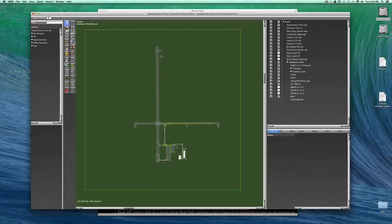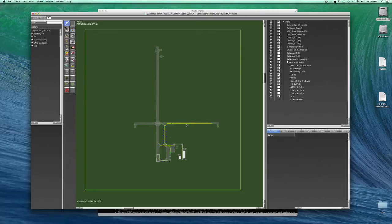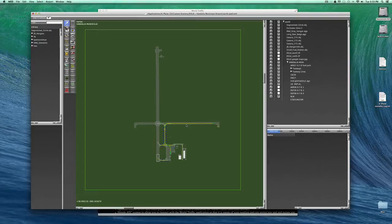Ground routes are created and laid out in the TaxiLine tool in WED. I'm not going to give a demo of the World Editor right now. There's plenty of other places to find that online. But let me just walk you through the process.